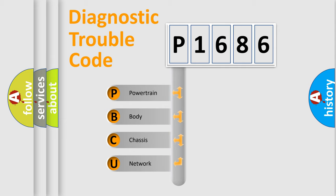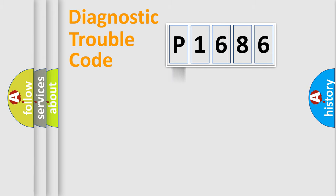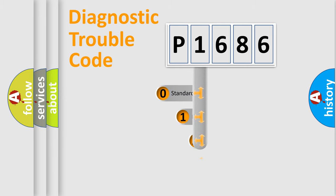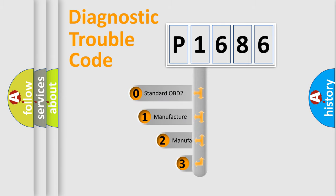We divide the electric system of the automobile into four basic units: Powertrain, Body, Chassis, and Network. This distribution is defined in the first character code.